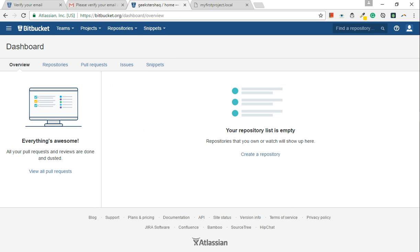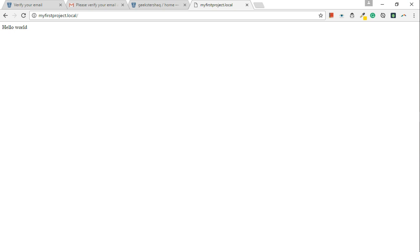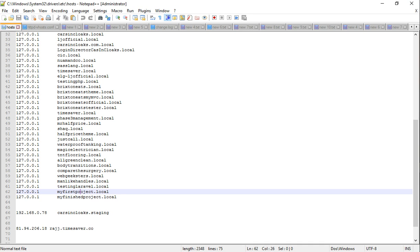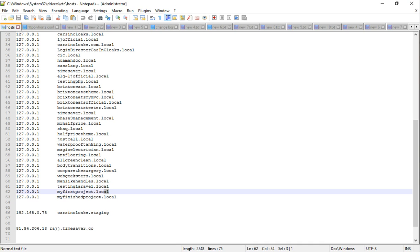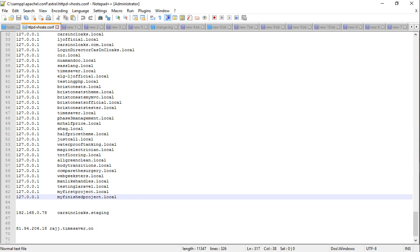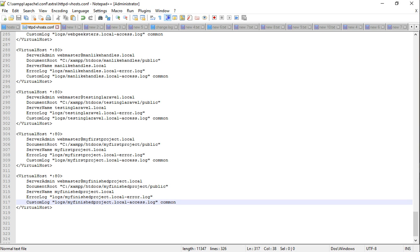Excellent. Right, so the first thing we need to do is we need to create a repository. Now I've already made my project here, I've got a little hello world. You can see here in my host config files in XAMPP and stuff like that. I've got my first project local and another finished project. There's nothing in here, I haven't even created this file path yet, but I have done it in my vhost config file.